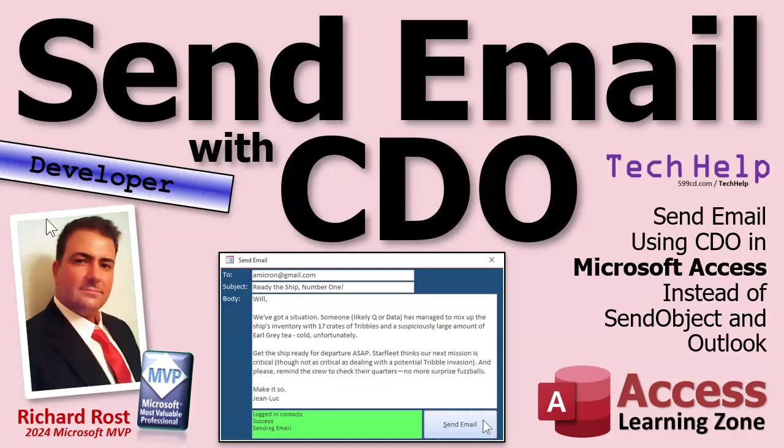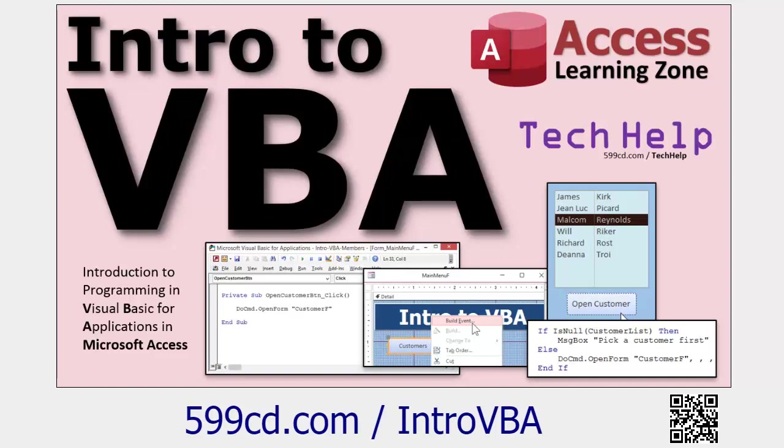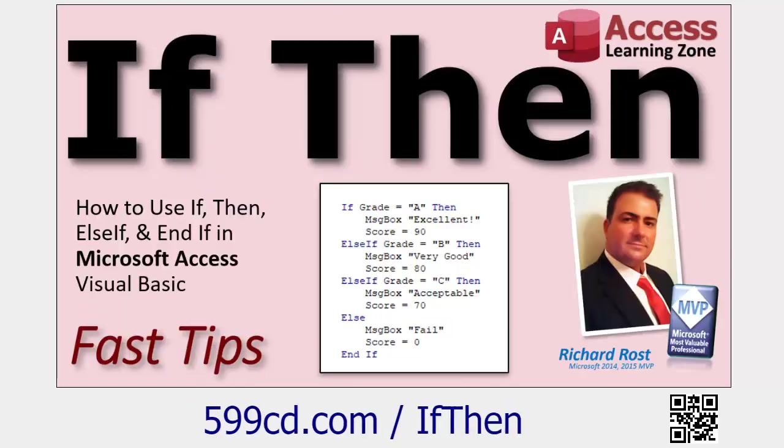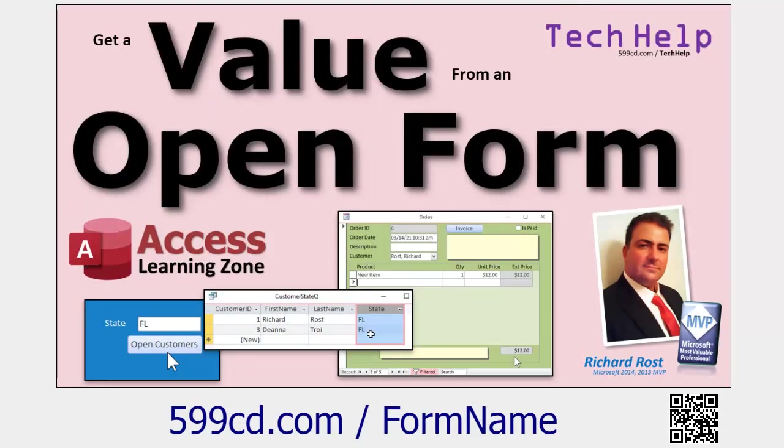Now this is going to be a developer level video. Unfortunately you need some VBA in order to do this. You can't do it without programming. But don't worry, VBA isn't scary. Go watch this video. It's about 20 minutes long. It'll teach you everything you need to know to get started programming. Make sure you understand basic concepts like an if-then statement. If not, I got videos on that stuff too. And make sure you understand how to get a value from an open form. We're going to use it to grab the email address off the customer form and put it into our email sending form. These are all free videos. They're on my website, they're on my YouTube channel. Go watch those and come on back.